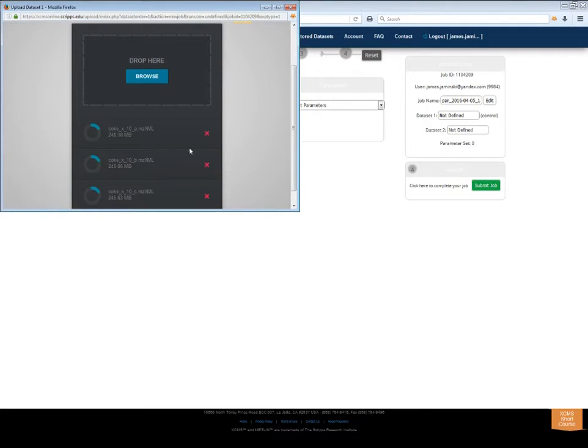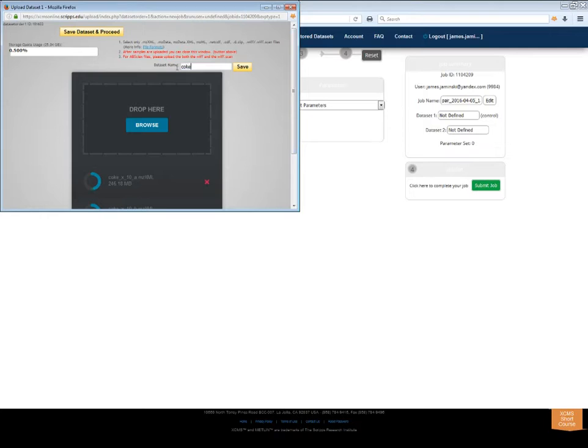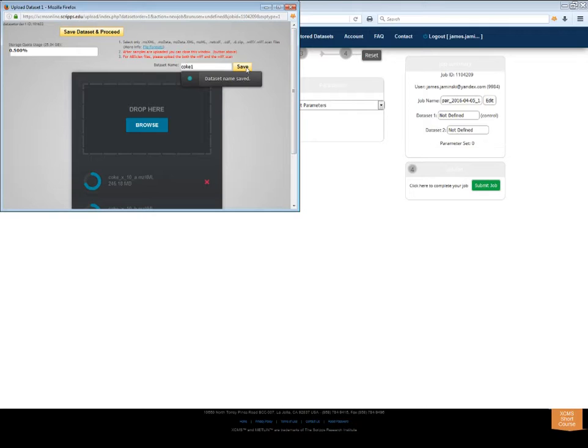XCMS Online will automatically create a generic name for your dataset. You can use this time to rename your dataset in the upload window, or in the wizard after the upload completes. Do not close the window until all the files are successfully uploaded, or you will lose the data and have to re-upload it.